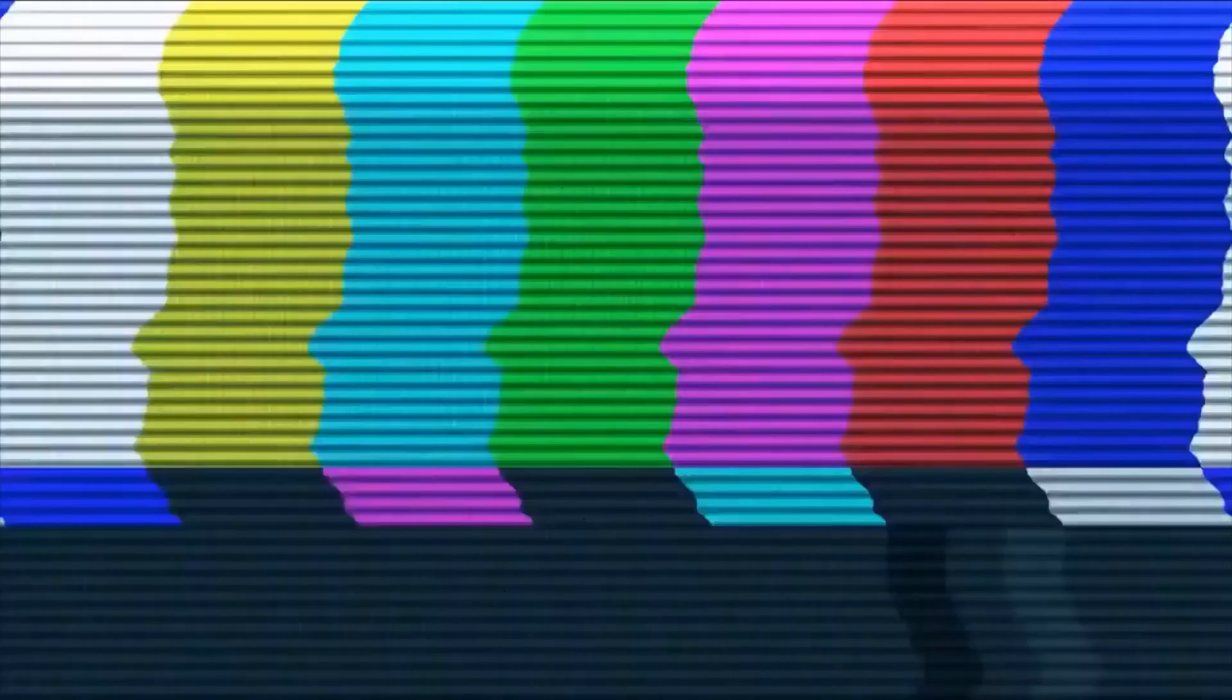One of the first successful air conditioning units was rigged up by Navy engineers and scientists in order to try to reduce the temperature in President James Garfield's room as he lay in a sick bed after being shot in New Jersey.